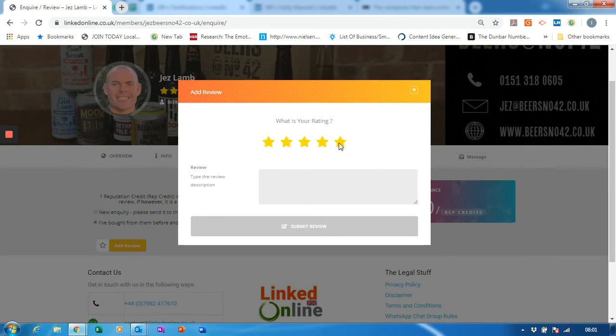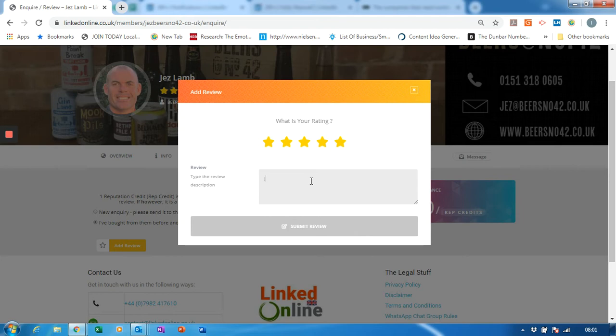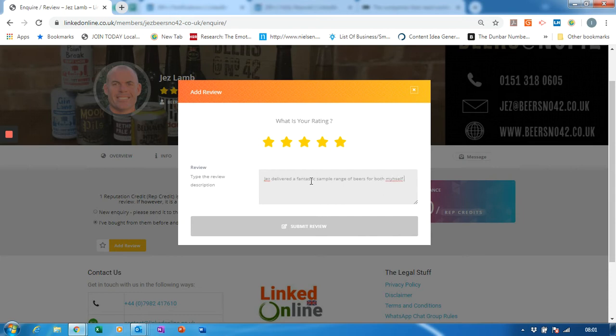Now it was an excellent selection, so I'm going to give them the full rating. So I'm going to type: Jazz delivered fantastic range of beers for both myself to celebrate Christmas.